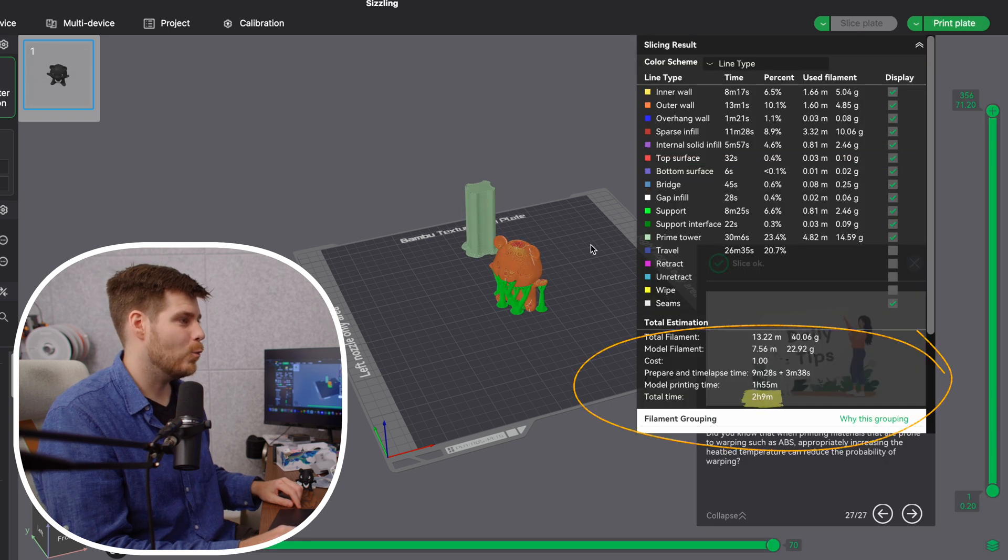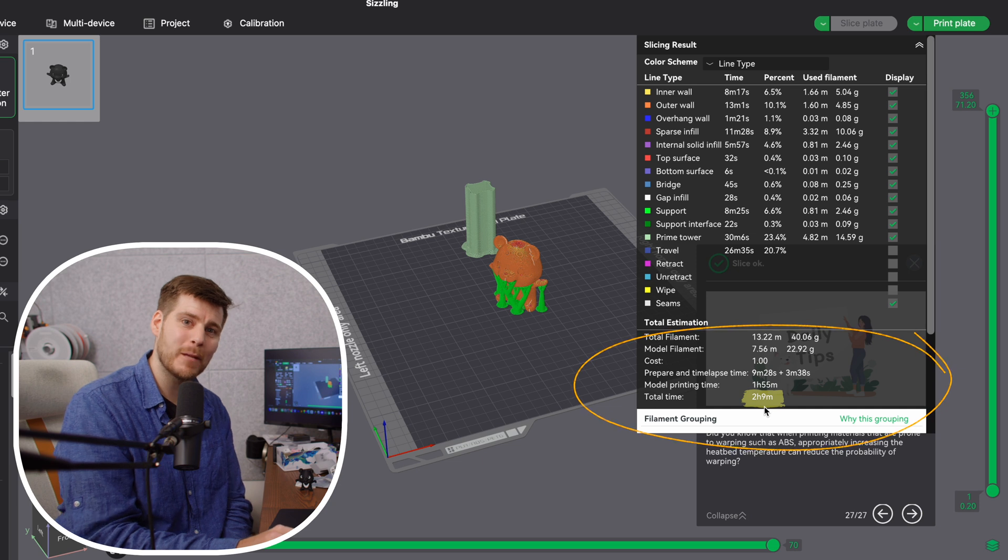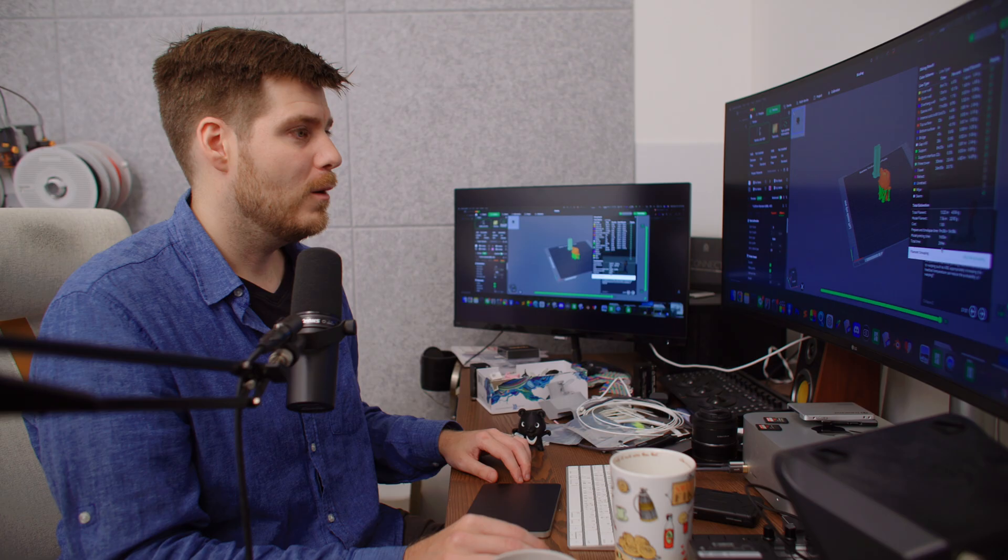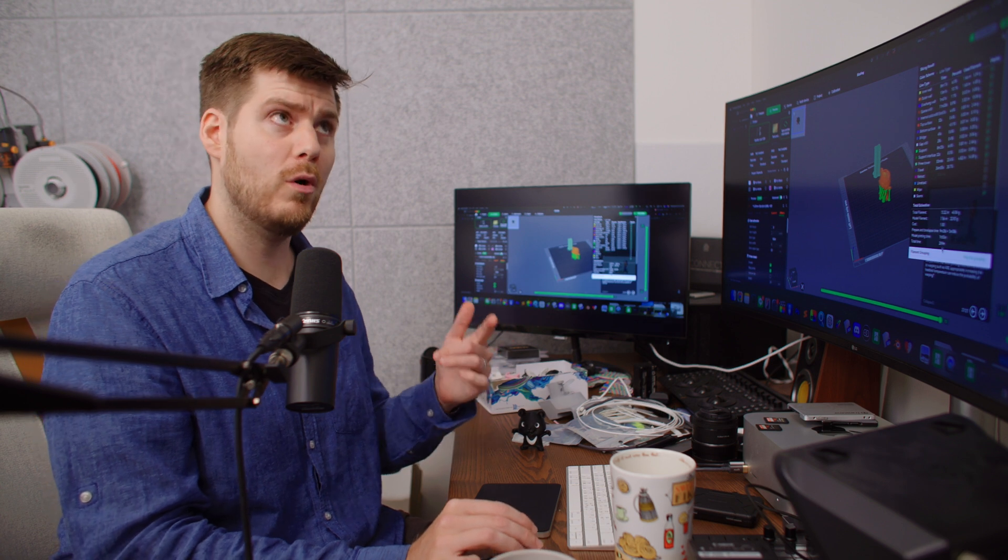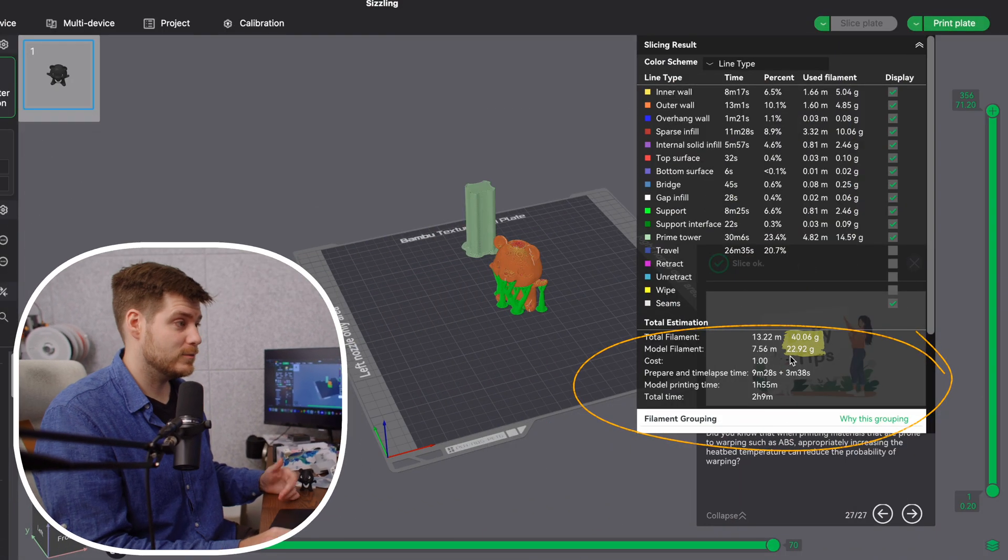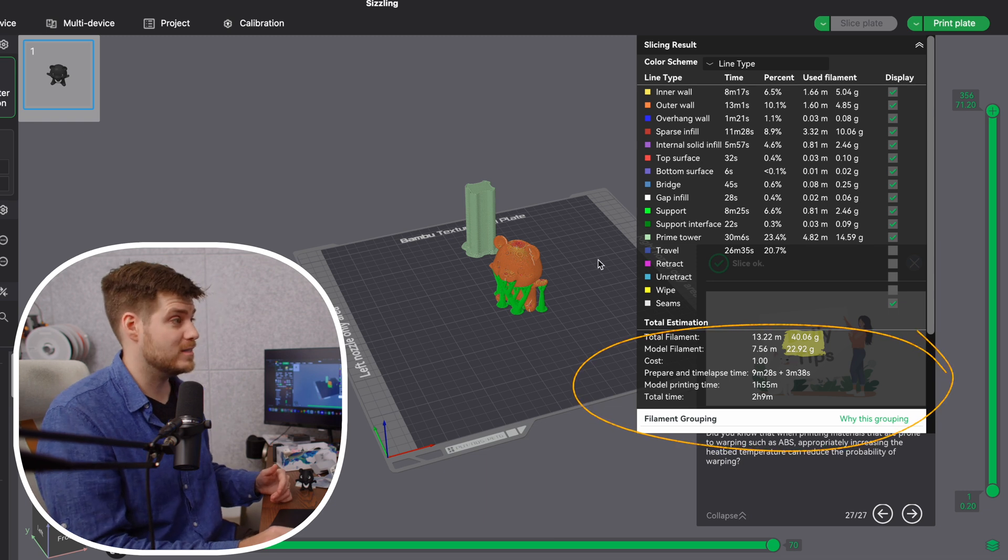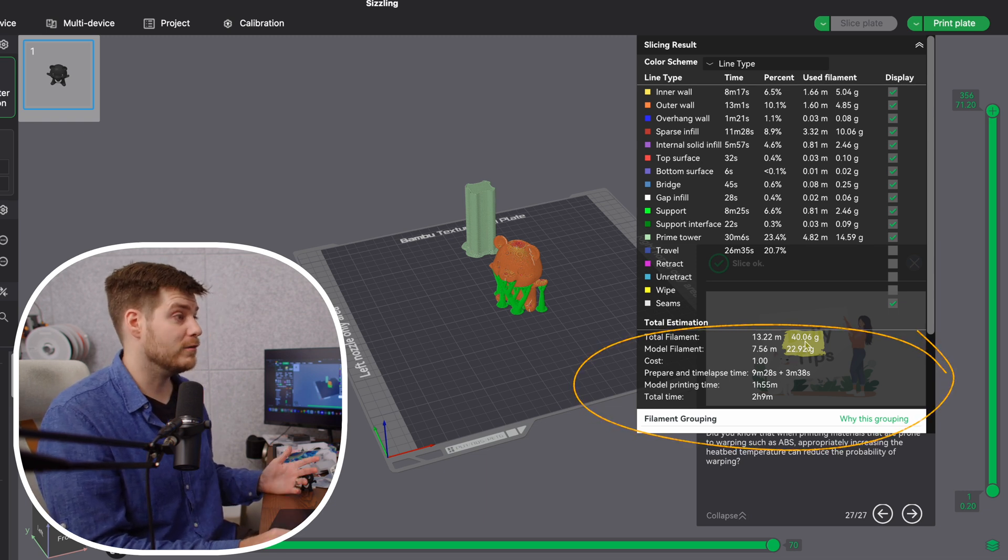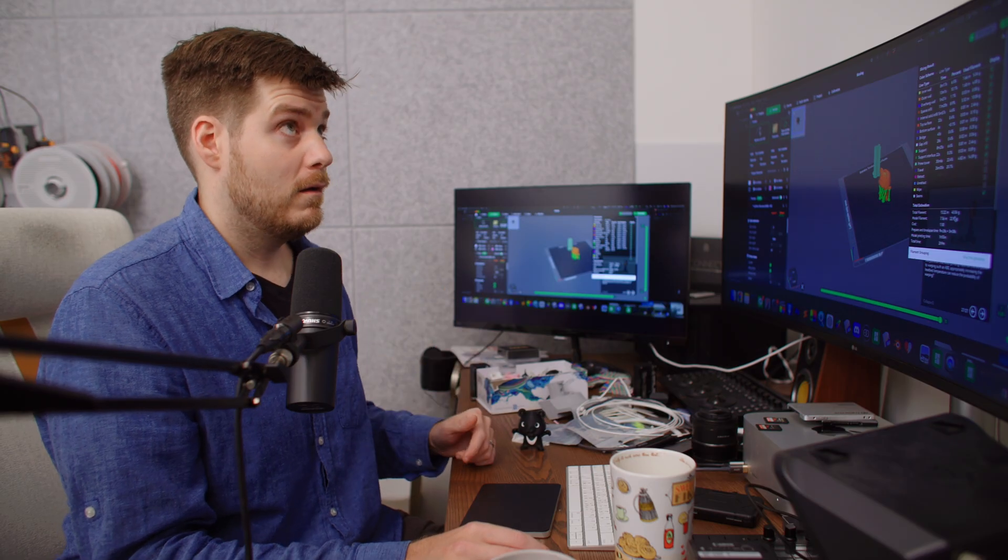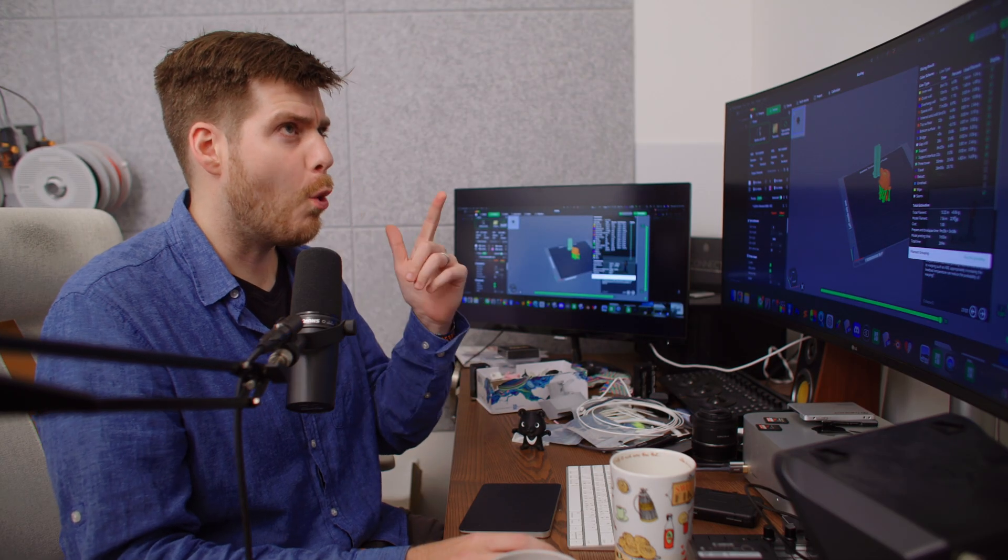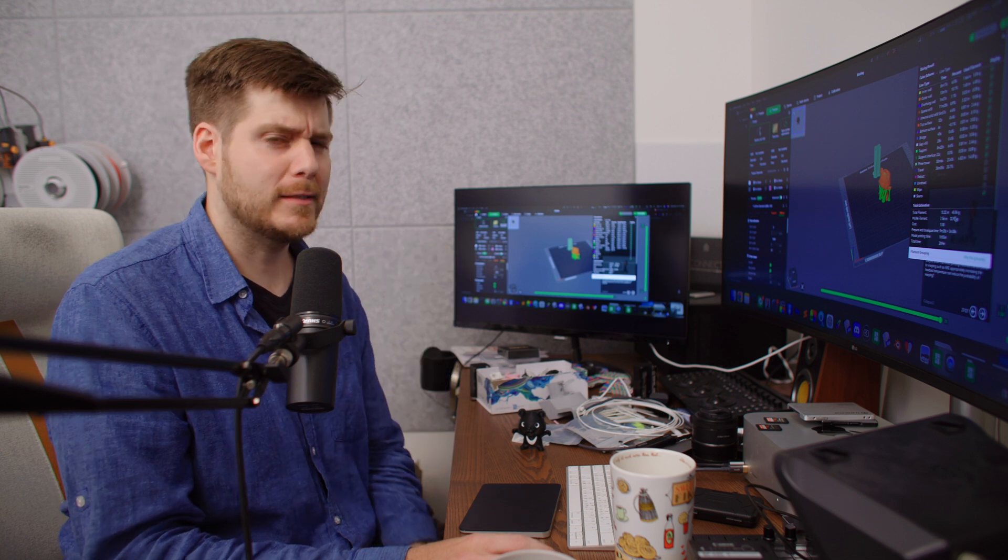If we go into H2D, you can see how incredibly much more space we have. We slice it and now we've dropped down to 2 hours and 9 minutes for one bear. That's like half the time—more than half the time savings. Model filament is 22.92 grams. It's a slightly different tower. But total filament is only 40 grams, which is more than twice less.